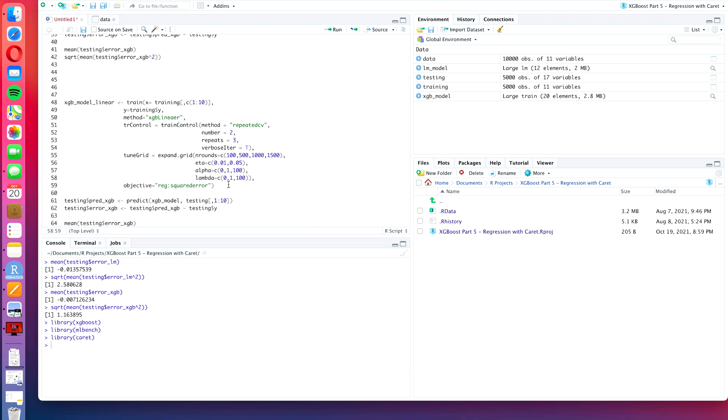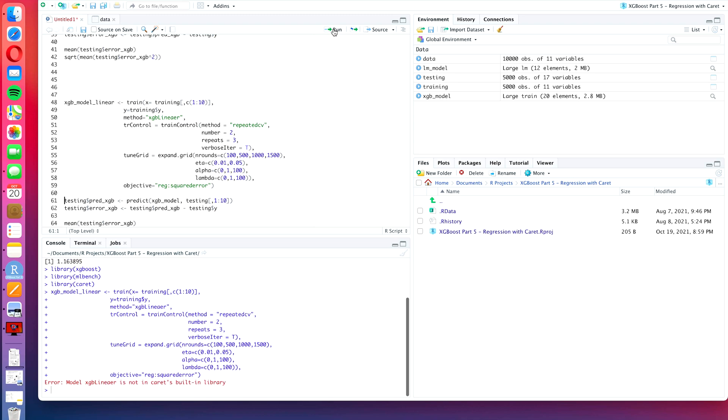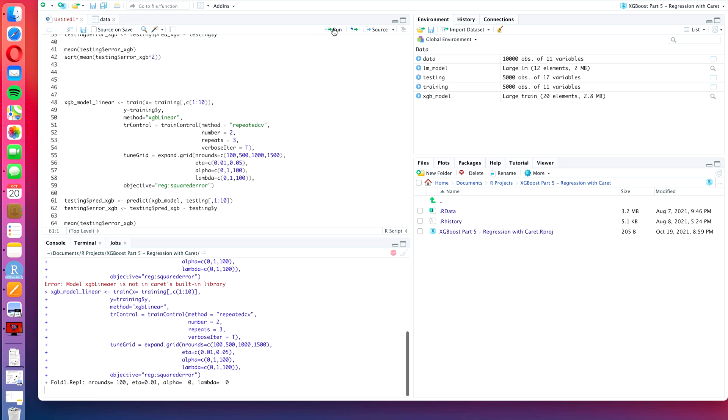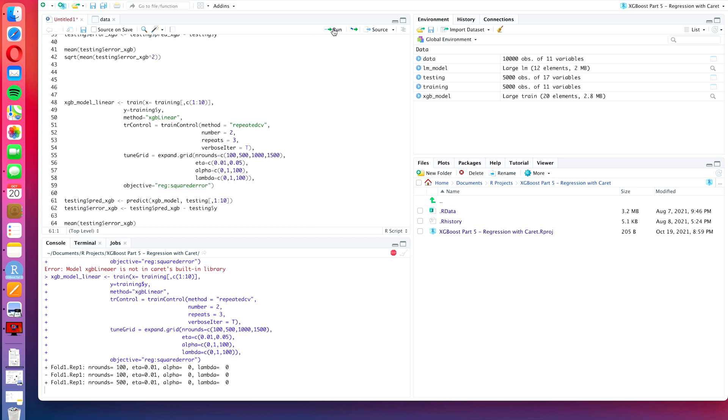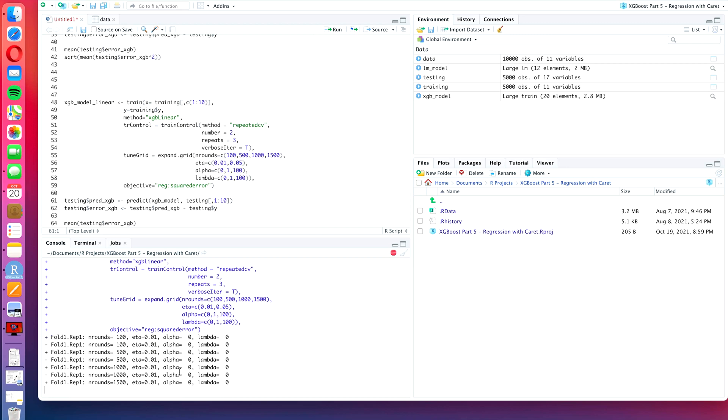So with that we are basically done and we can train our model. I have a typo here, it's linear without the second E. Now we can press run, and there you see already that our algorithm is starting to optimize and creating all the different possibilities three times repeated and a twofold cross validation.